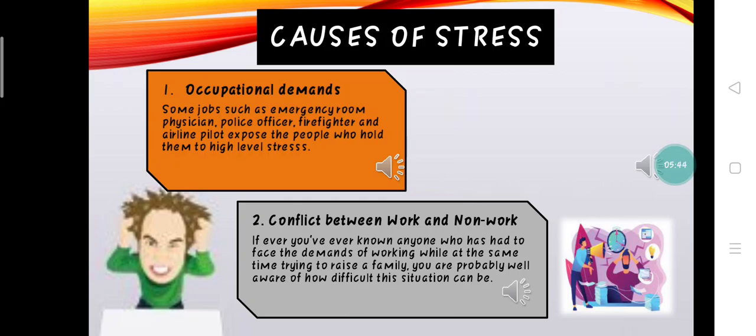For example, to spend time with them and provide financial support. When people confront such incompatibilities in the various sets of obligations they have, they are said to experience role conflict.